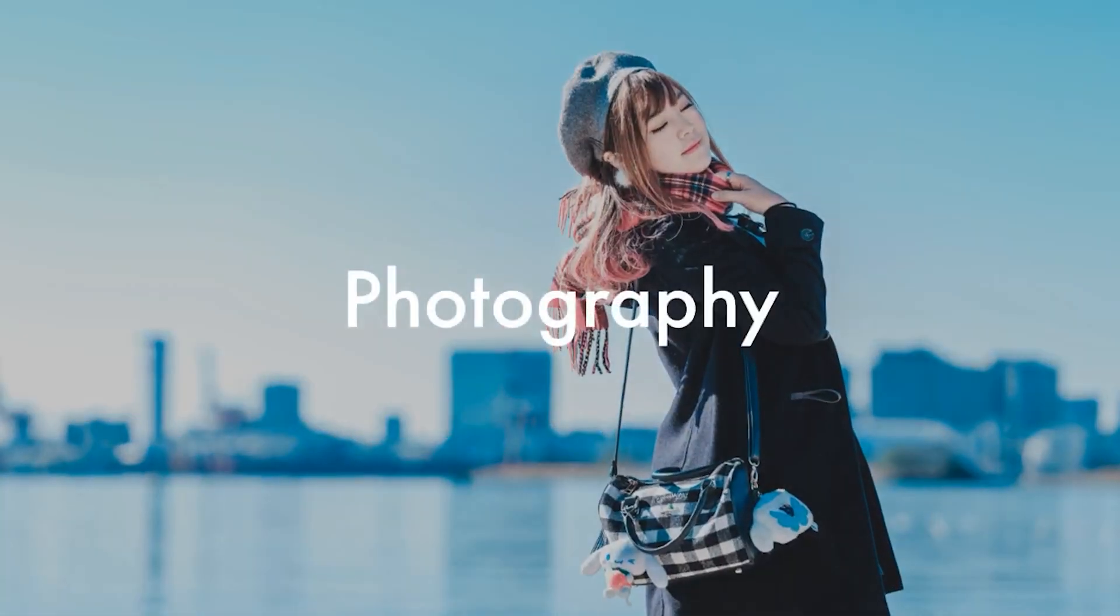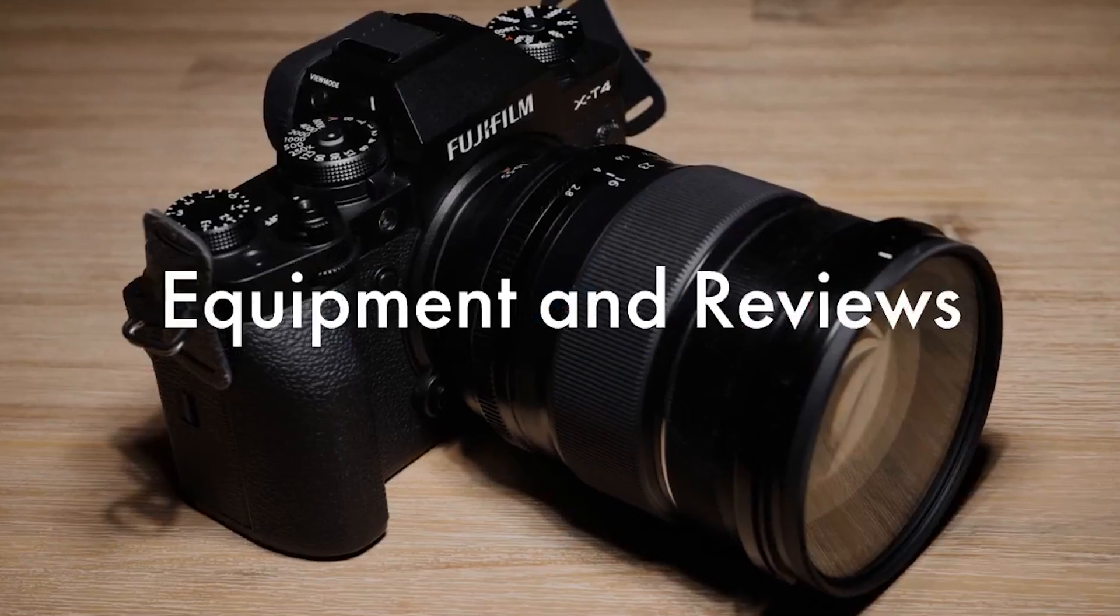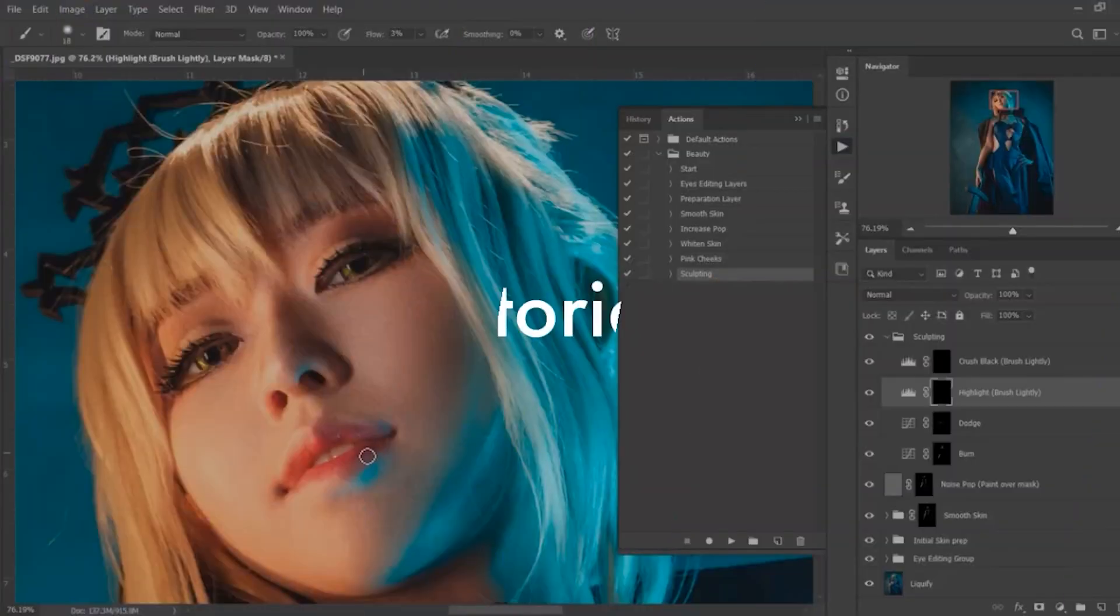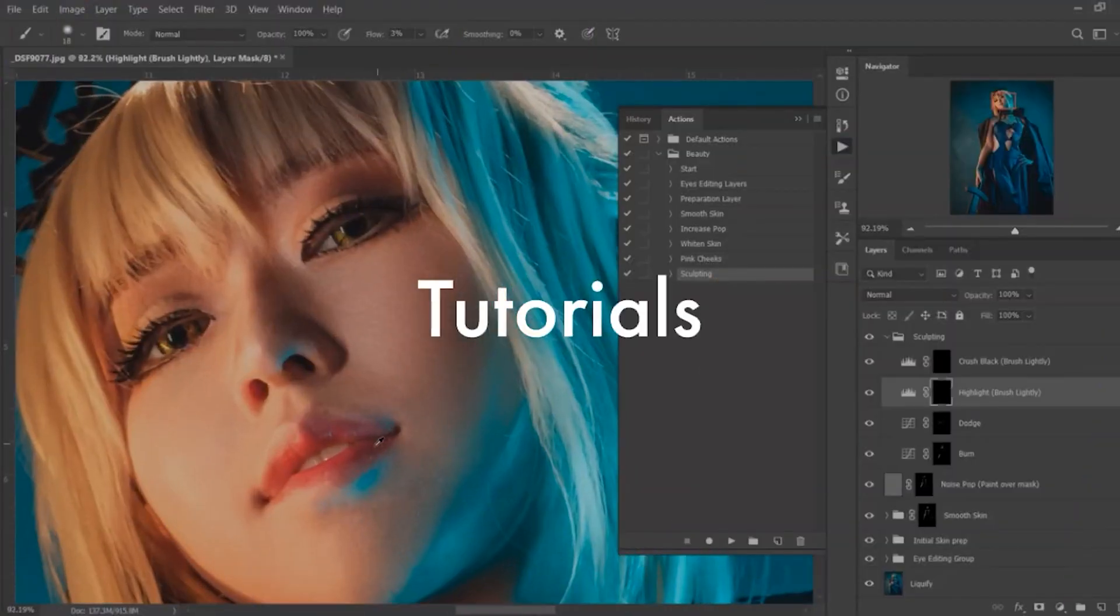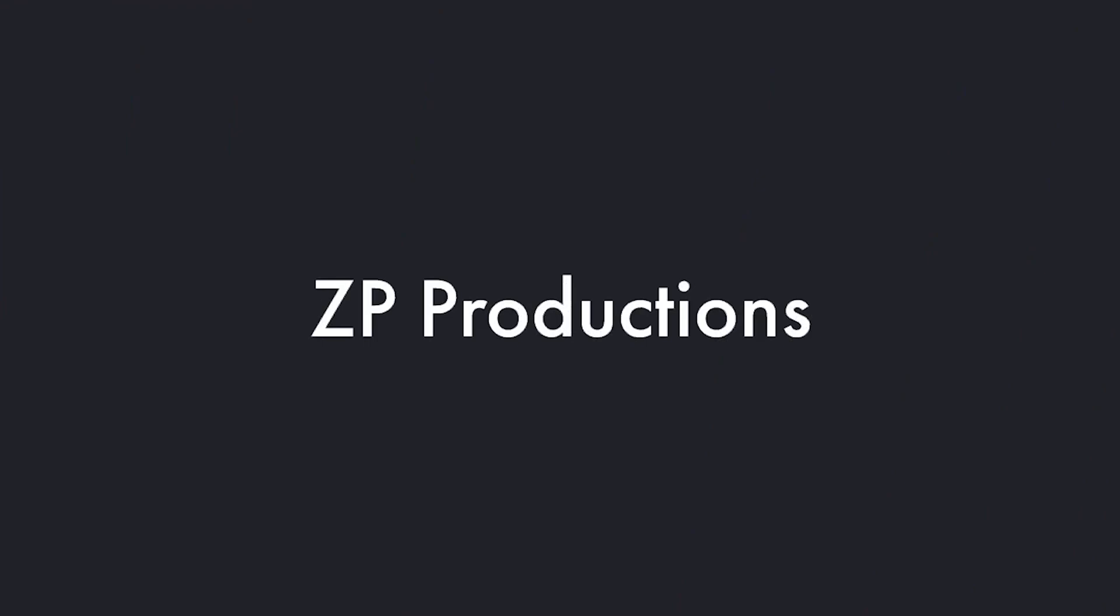Today we will do one of the fastest skin smoothing methods I personally like. I will show you guys and it will probably take you like 5 minutes.